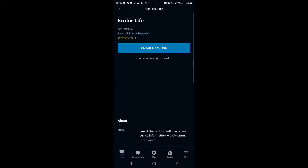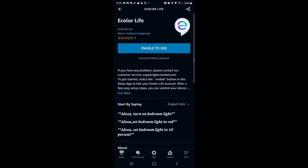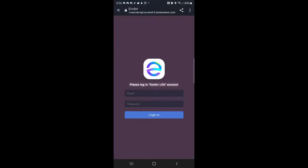Now click eColor Life and enable to use. From here, you'll link up your account like you did previously with other smart home devices.